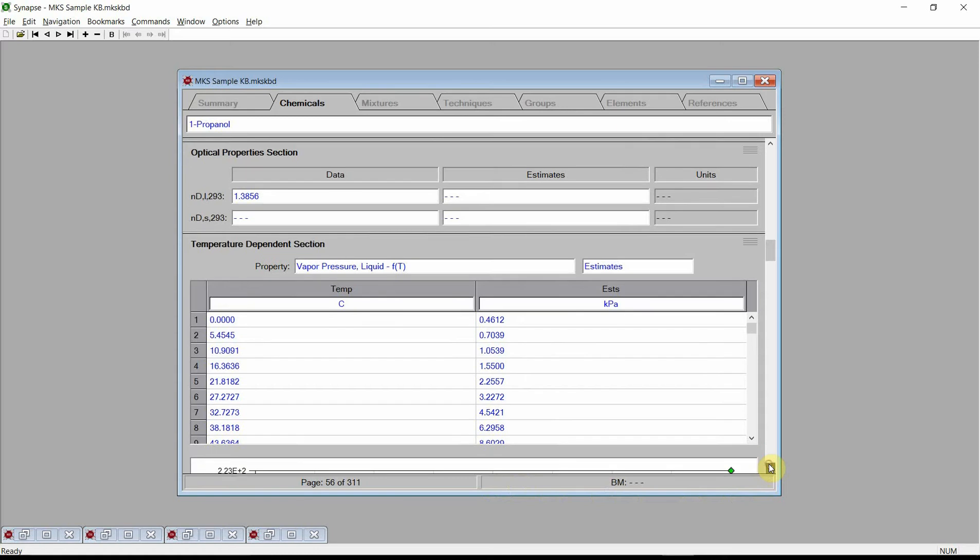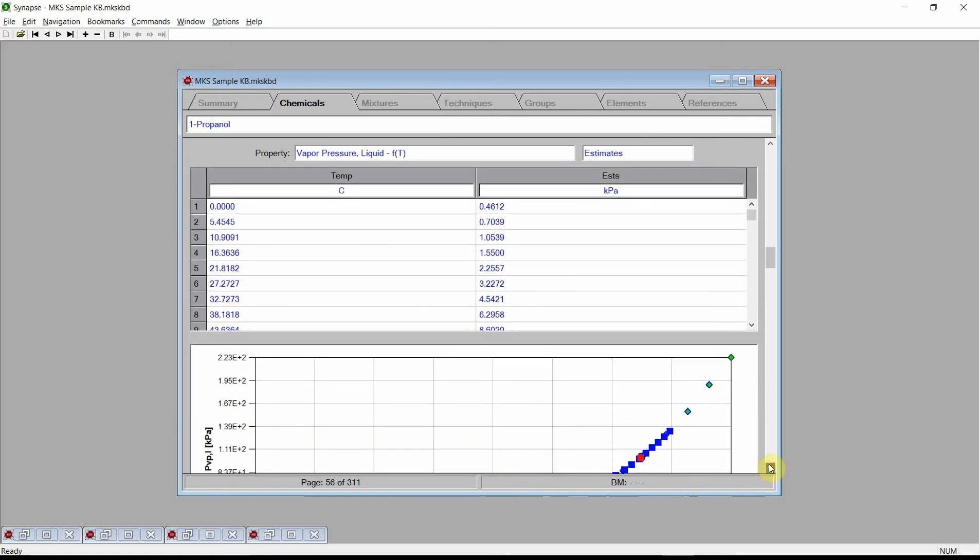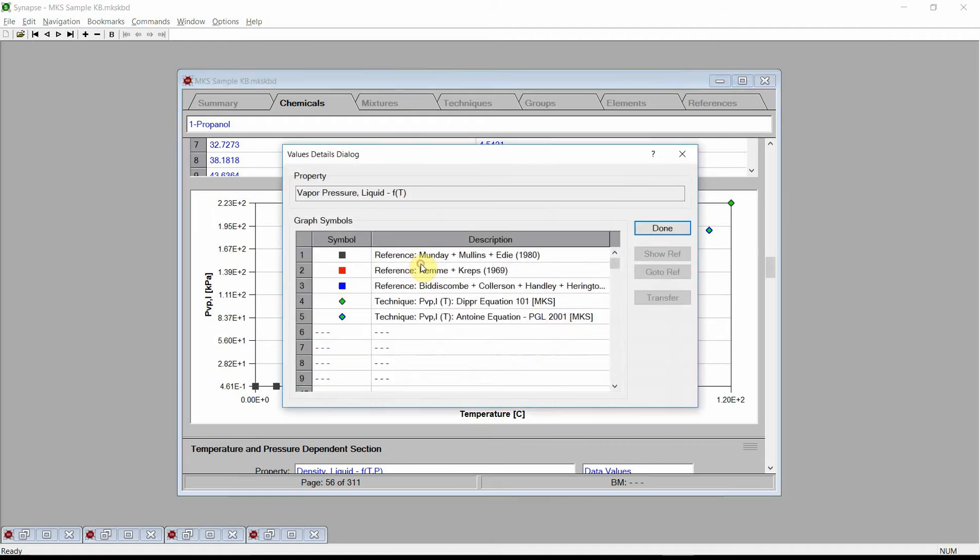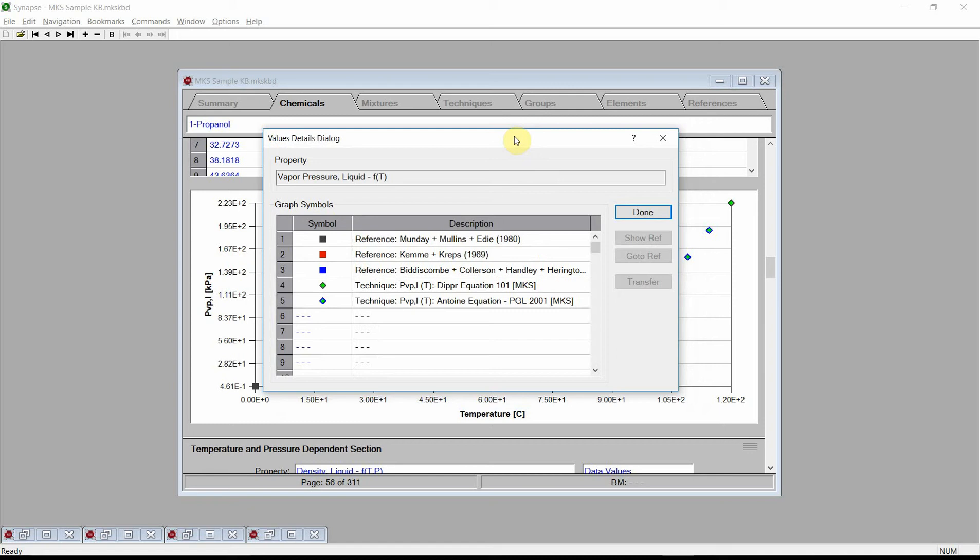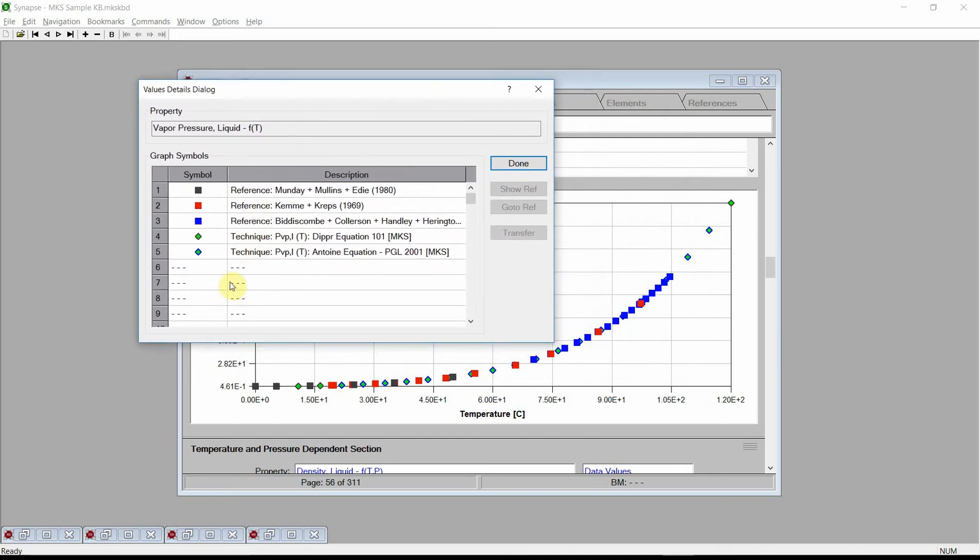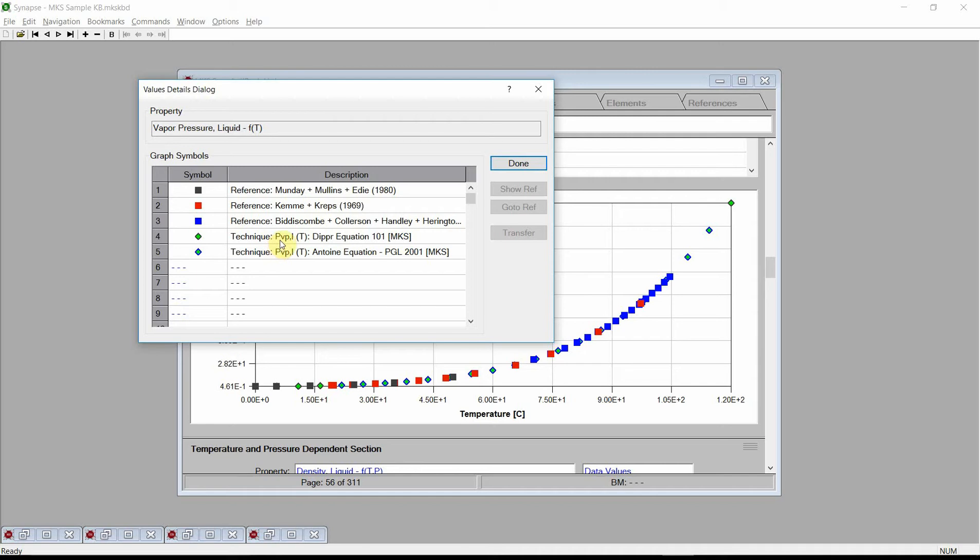The fields graph compares our estimated values with data values. The estimated values are denoted by diamonds. The data values are denoted by squares. The different colors indicate that their associated values came from different references. Click the left mouse button on the graph. Synapse displays the Values Details dialog. The dialog shows that there are three different color squares indicating data from three different references. We also see there are two different colored diamonds, indicating two different estimation techniques. Synapse decided to use the Dipper equation for certain temperatures and Antoine's equation for other temperatures.